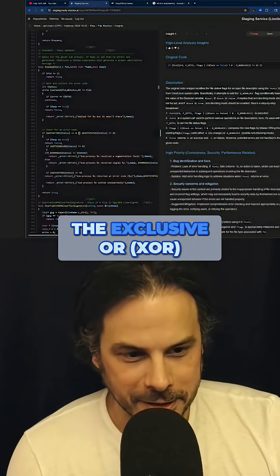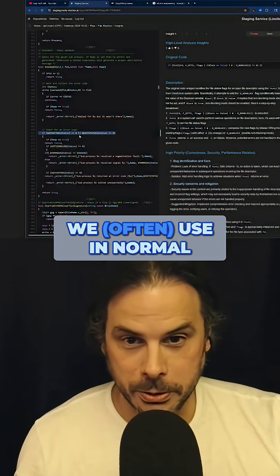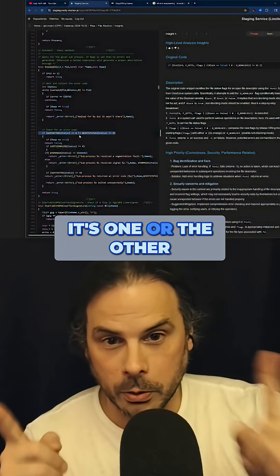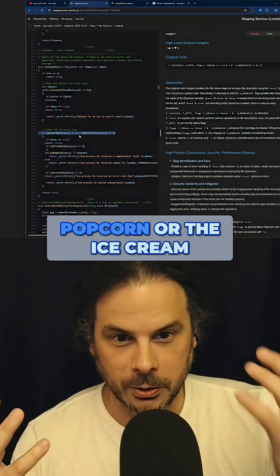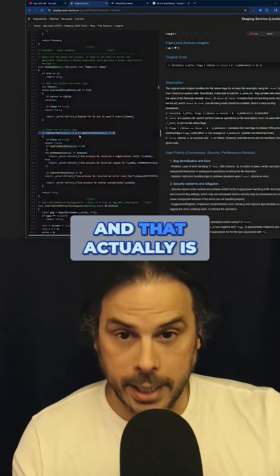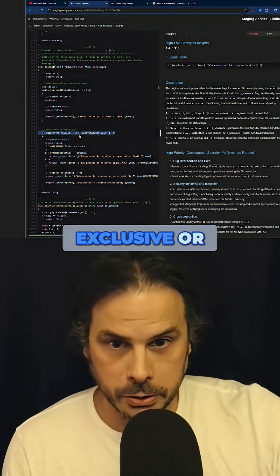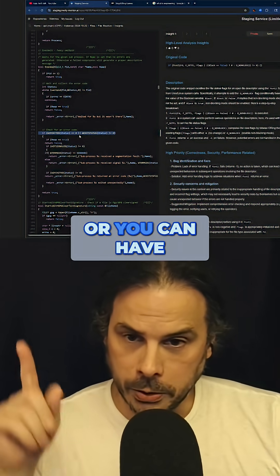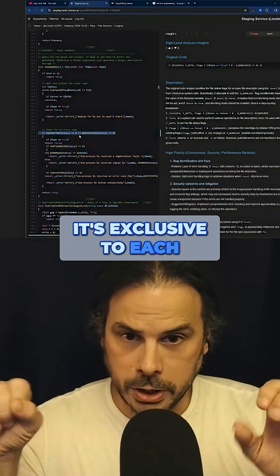The exclusive OR is the OR that we use in normal conversation. It's one or the other, not both. So 'do you want the popcorn or the ice cream? You can only have one.' And that is why we call it exclusive OR — you can have one or you can have the other, but you cannot have both. It's exclusive to each one of these.